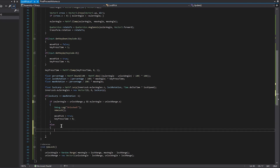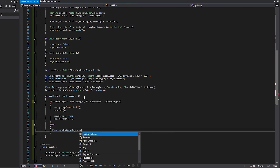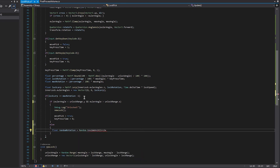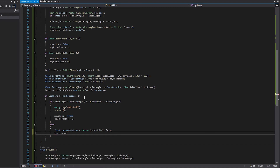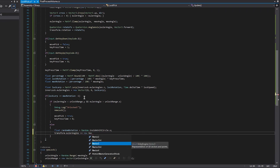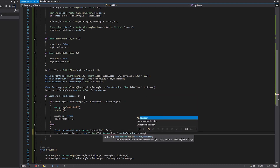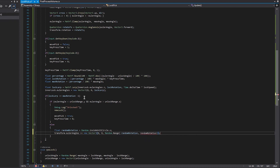In the else block, we want the pick to shake to show that the lock is not opened. We create a new float 'randomRotation' set to Random.insideUnitCircle.x — this gives us a random value inside a circle. Then we set transform.eulerAngles plus equal to a new Vector3 of 0, 0, Random.Range from negative randomRotation to randomRotation.